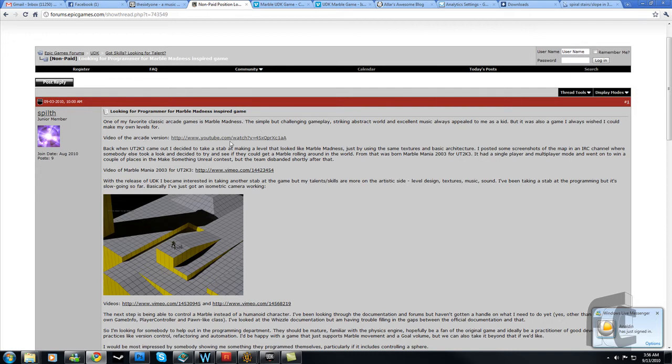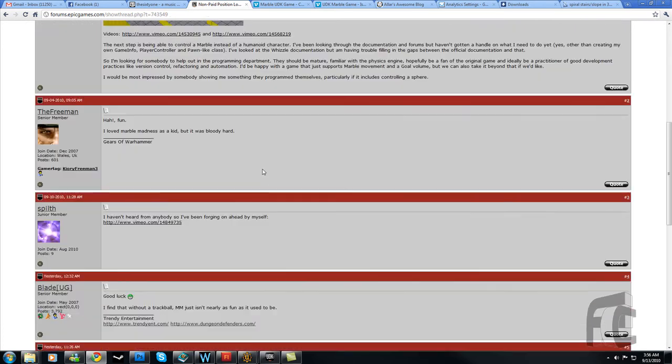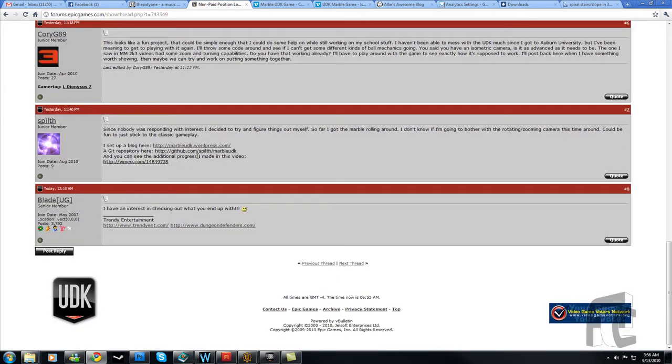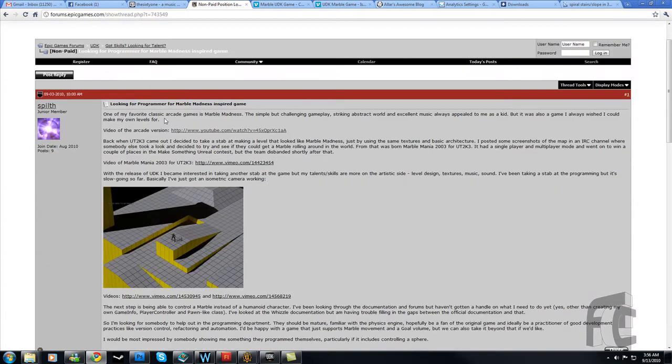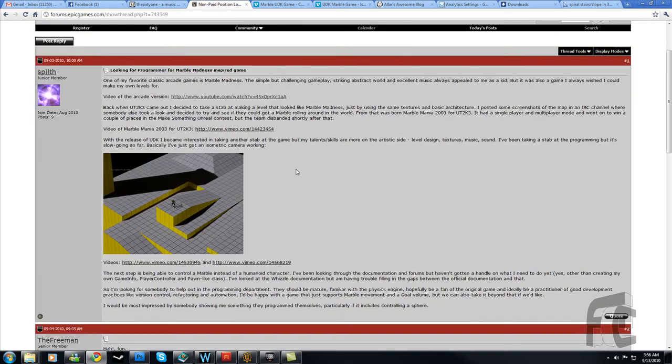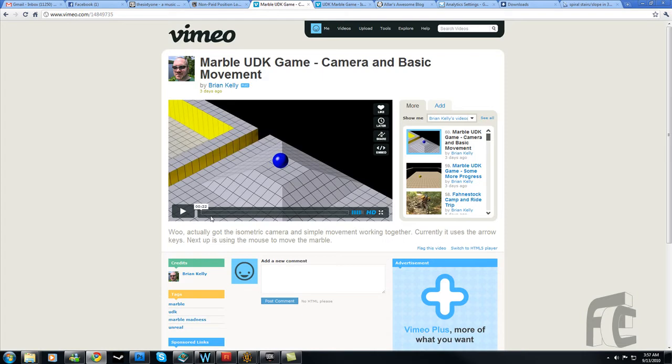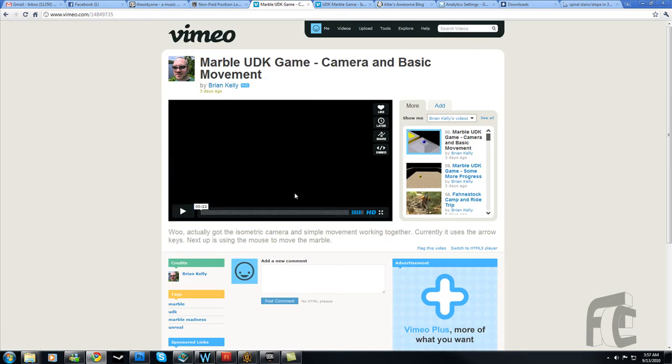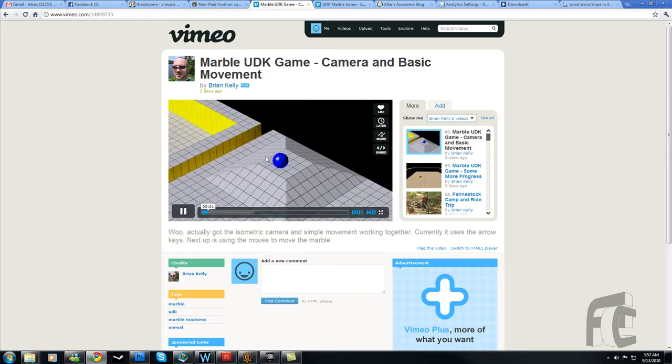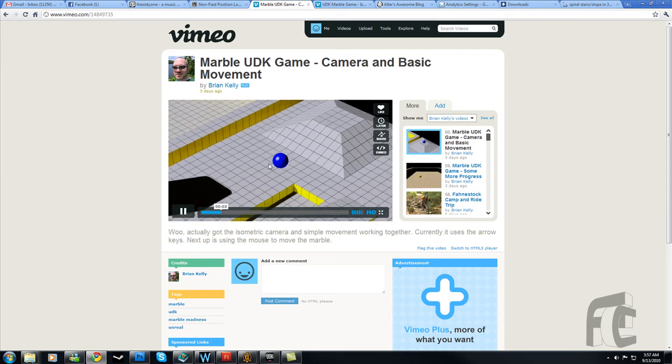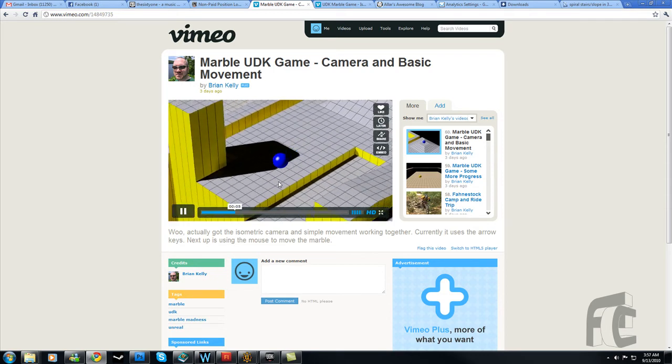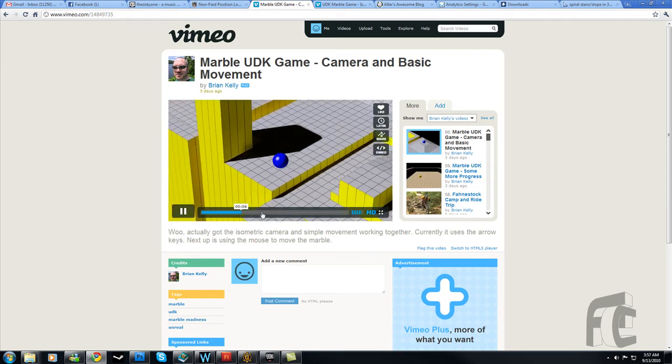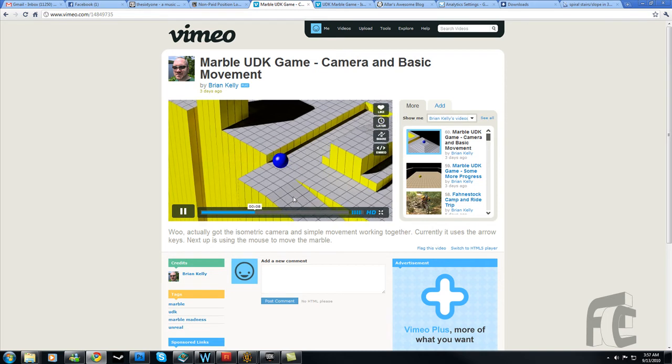He's making a marble madness type of game, it's pretty cool. There's not too much interest on this post, I thought there would be more, but it's kind of an interesting take with UDK. I'm going to play a little video here. It's pretty simple, it's just a ball that you move around with WASD, and he moves, and there's a shadow there. That's pretty much it, isometric view.